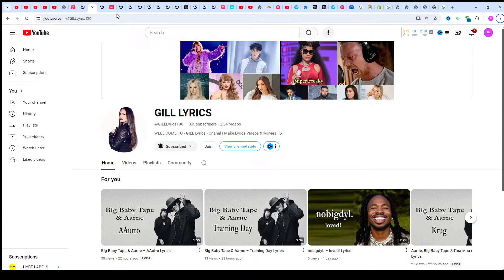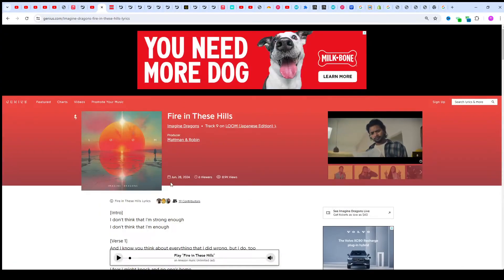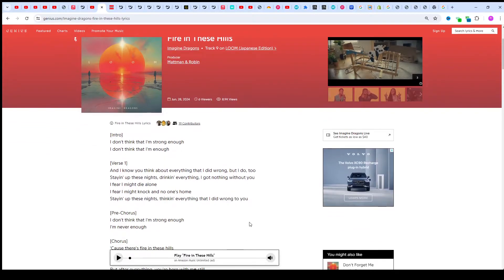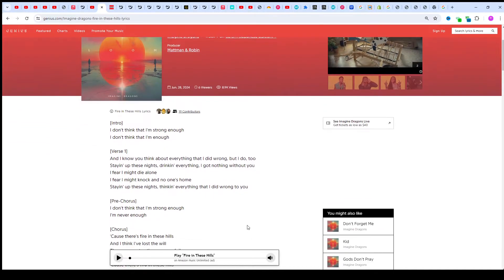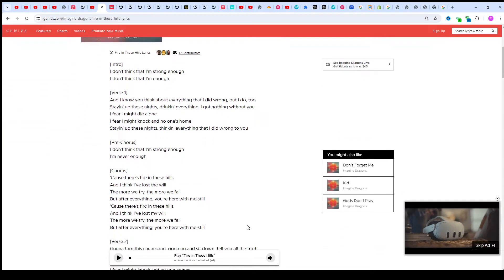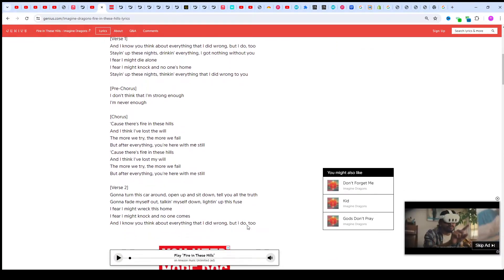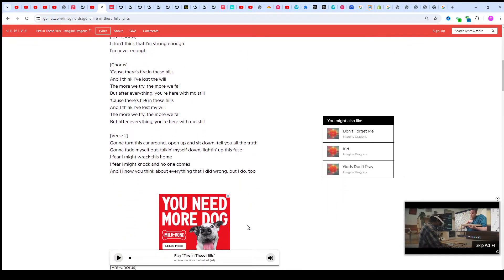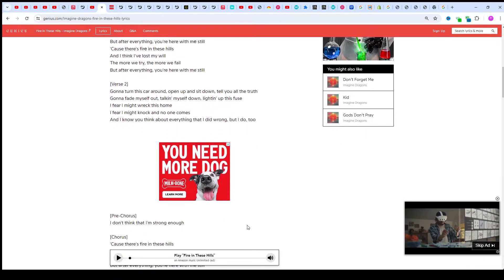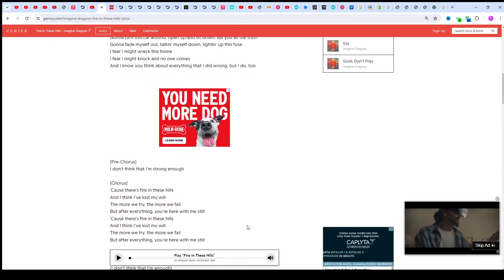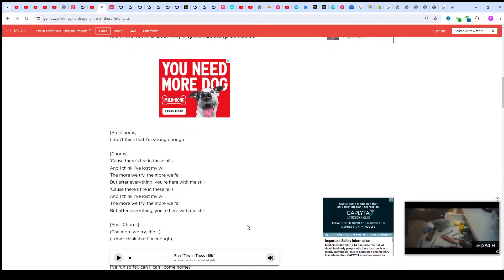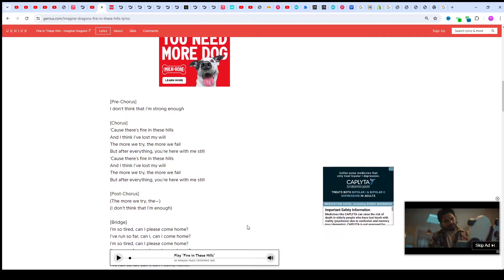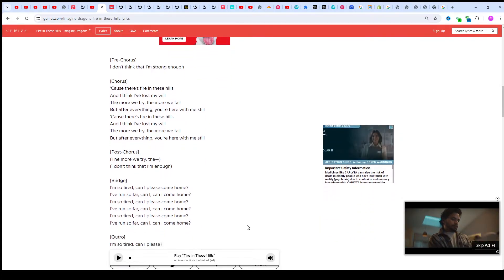Hi friends, welcome to my YouTube channel Good Lyrics. I hope you'll be fine. This time we'll talk about Fear in These Hills, Magic and Dragon Check Nine Alone, Japanese Edition produced by Madman Robin.